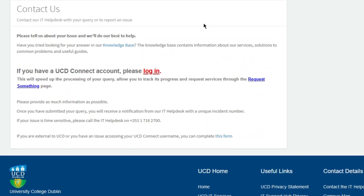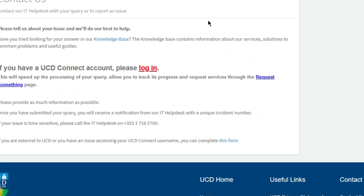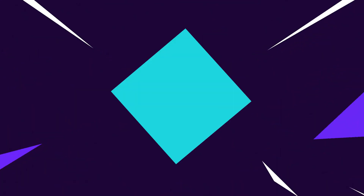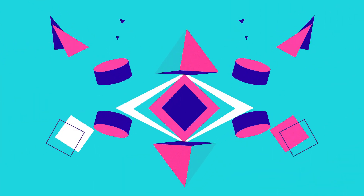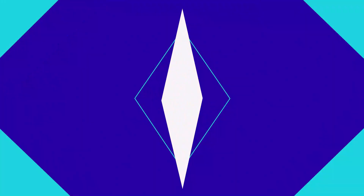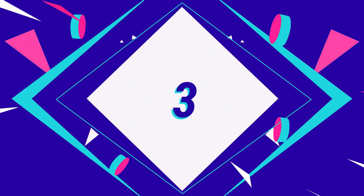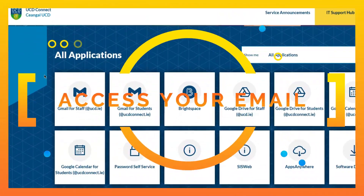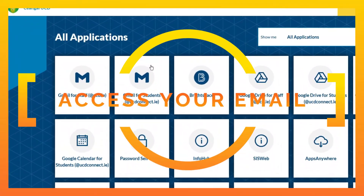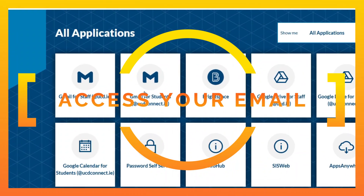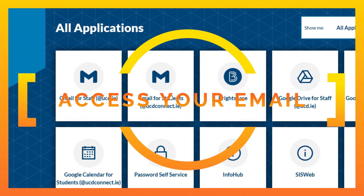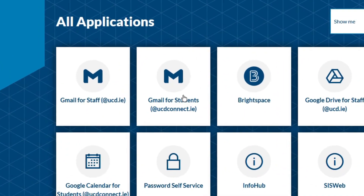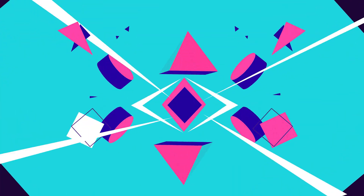You need access to your UCD Connect account of course. How do you do that? Number three: how do you access your UCD Connect email address? You go to UCD Connect and here you can see the Gmail for students. You log in there to your email address.